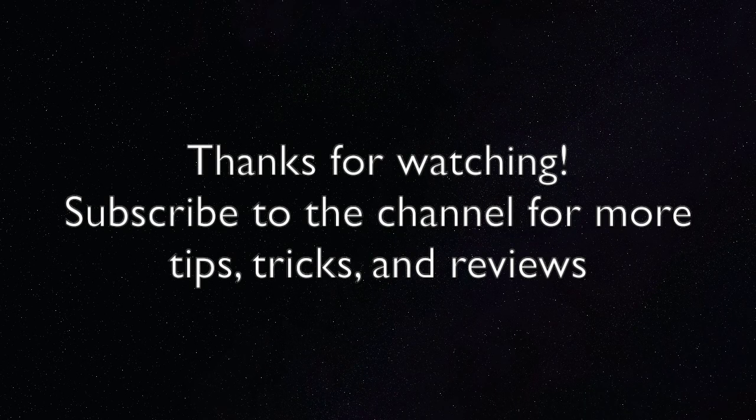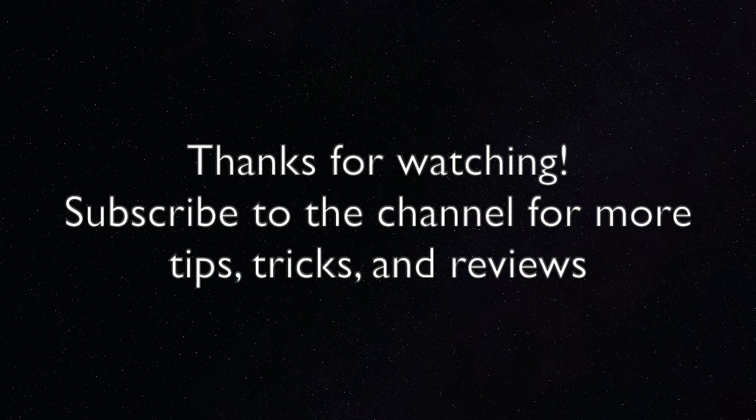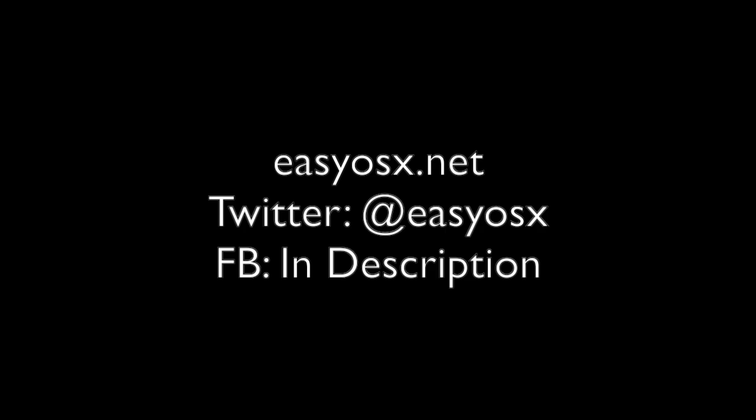But with all that said, I hope this video helped you out. If it did, consider liking the video and subscribing to the channel. You can also check us out on EasyOSX.net and on social media. Links in the description. Thanks again for watching!